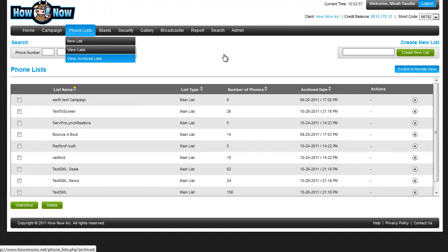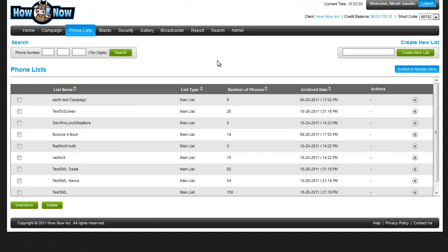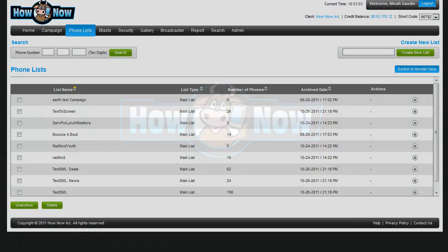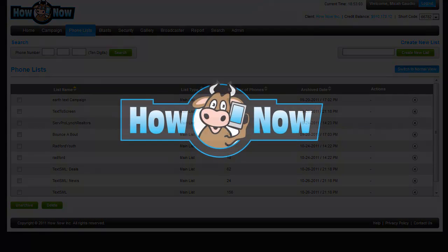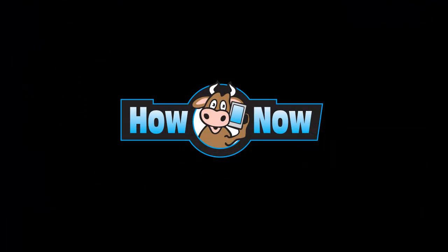And that's all you need to know about list management in this video. See you in the next video.